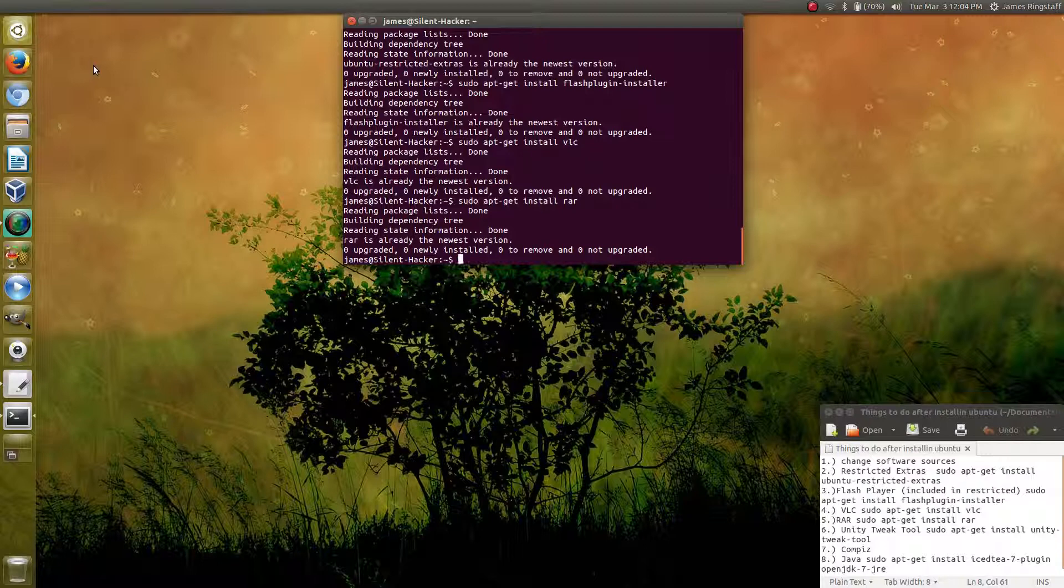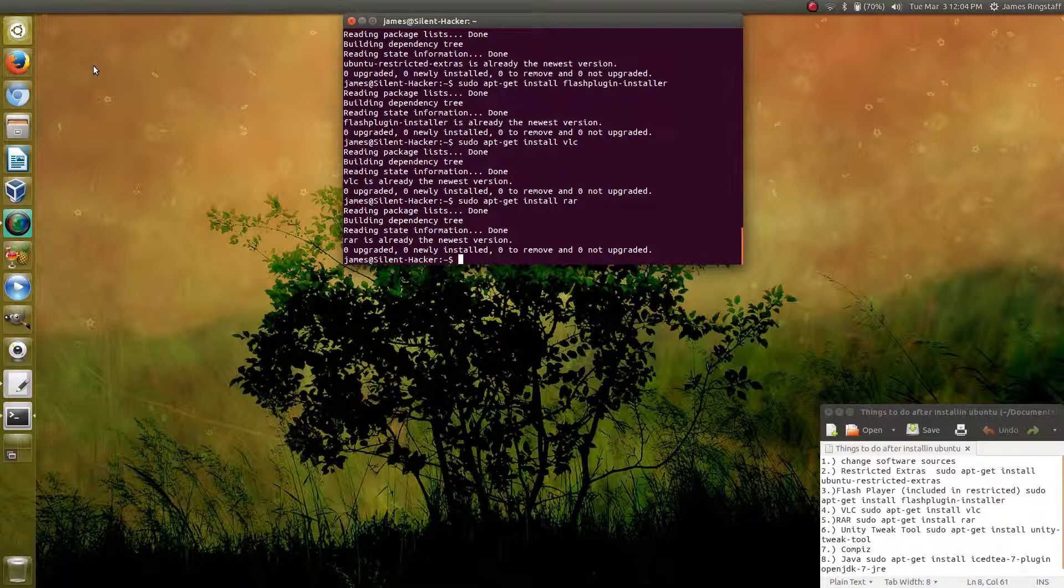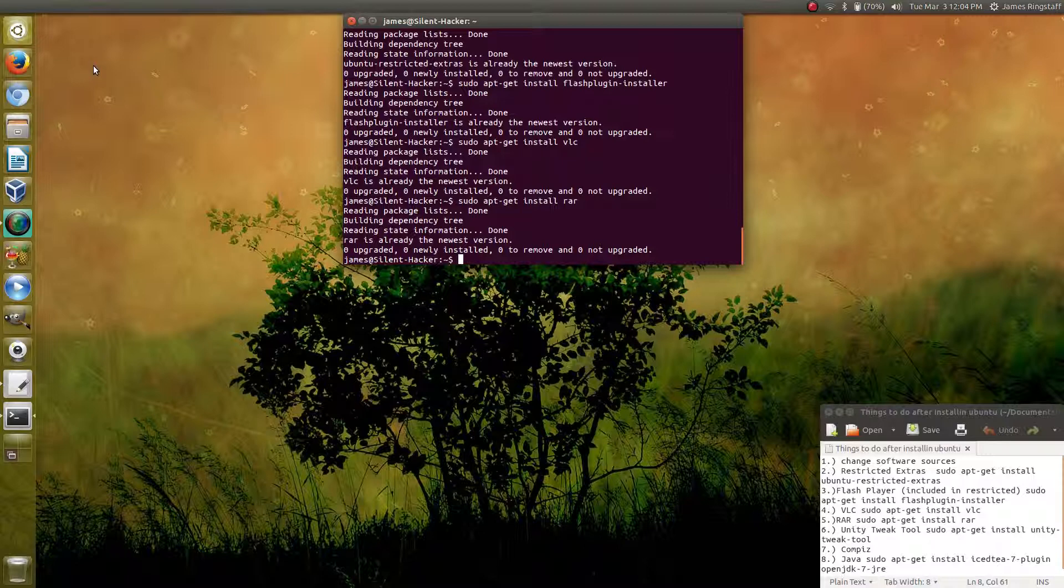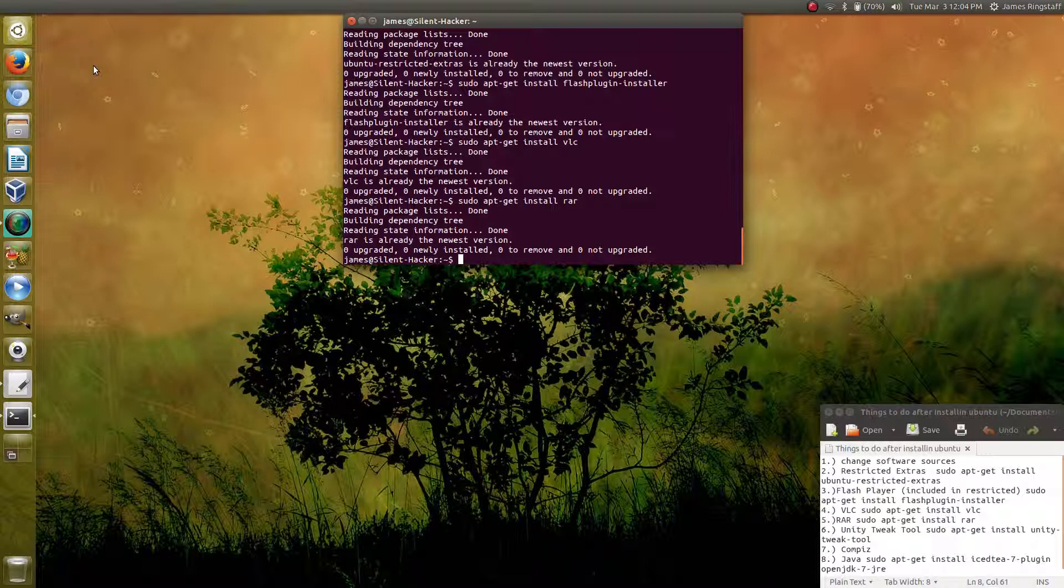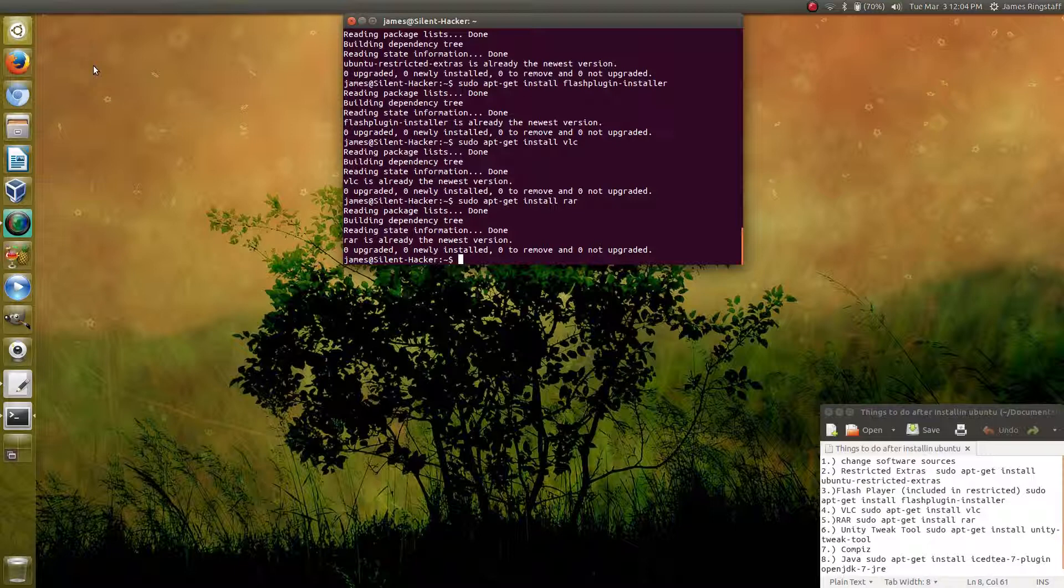As you can see, installing programs like VLC and RAR and other programs like Skype or VirtualBox, it's all very straightforward when you do it through the terminal. It's much easier than going online and going to that plugin distributor's website, finding the right one for your system, downloading it, and then installing it. From the terminal, it's a very straightforward process, which I appreciate.